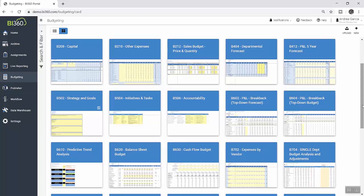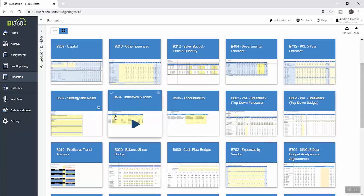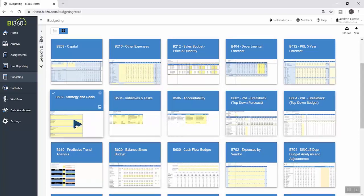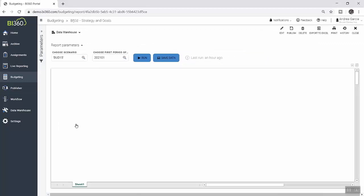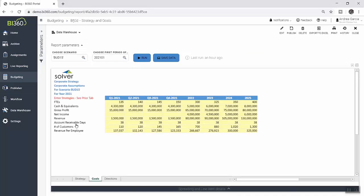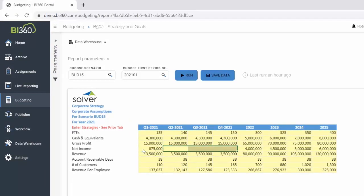To initiate the annual budget process and ensure it is fully aligned with company strategy, Andrea first opens her template where she can input high-level strategic goals that have been provided to her by senior management. By saving these goals in Solver, it gives better visibility to budget contributors who are able to ensure their budget numbers are in alignment with these strategic targets.